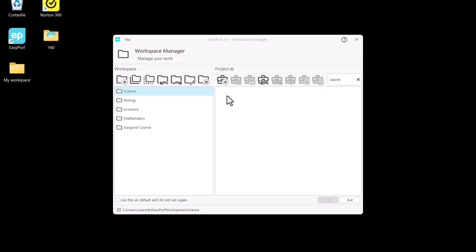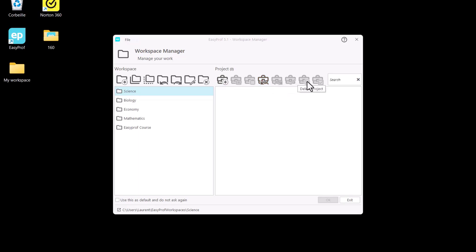On the right-hand side, we see a list of the existing projects in the selected workspace and the icons to manage them: Create Project, Duplicate, Import, Export, Rename, and Delete.